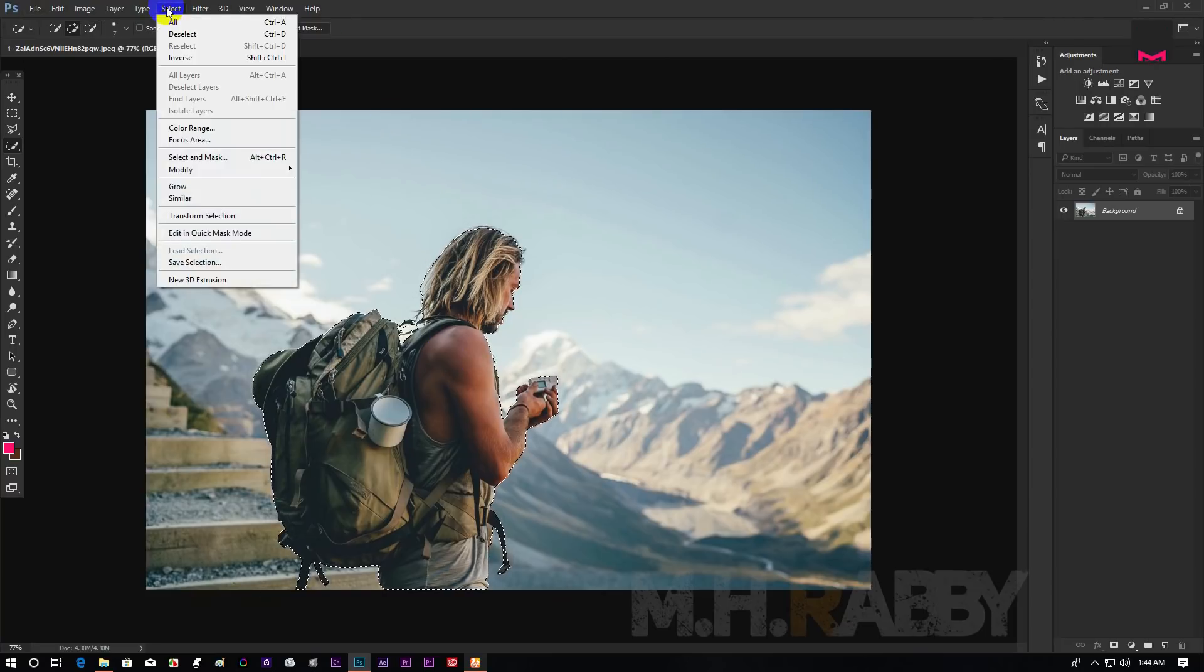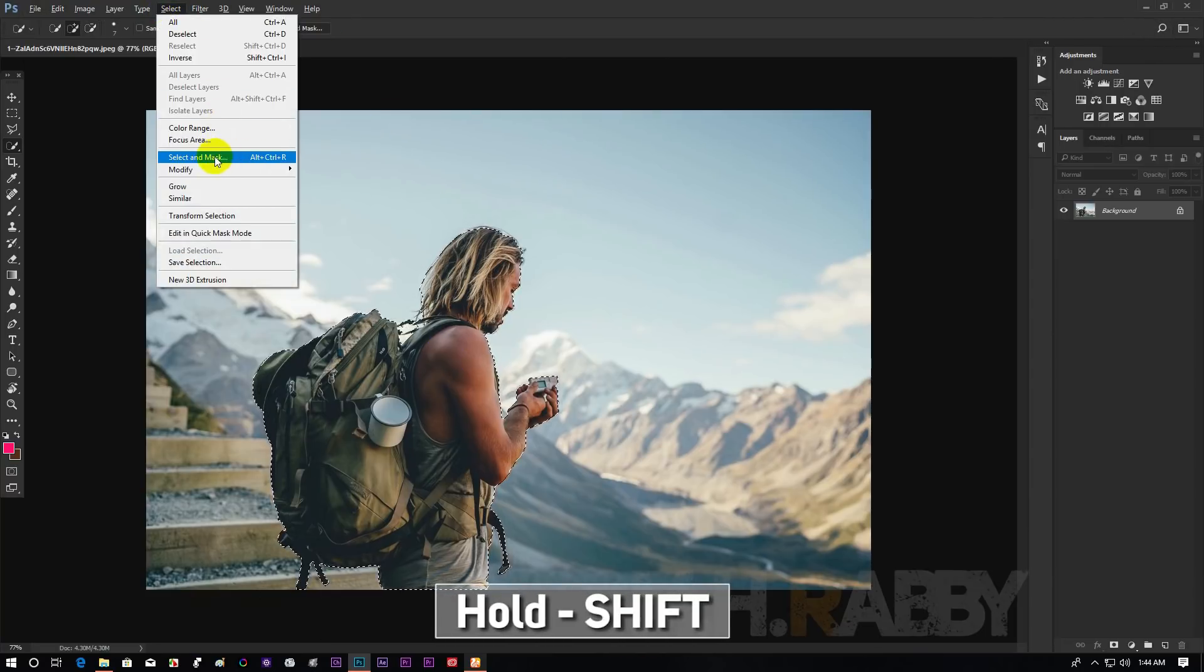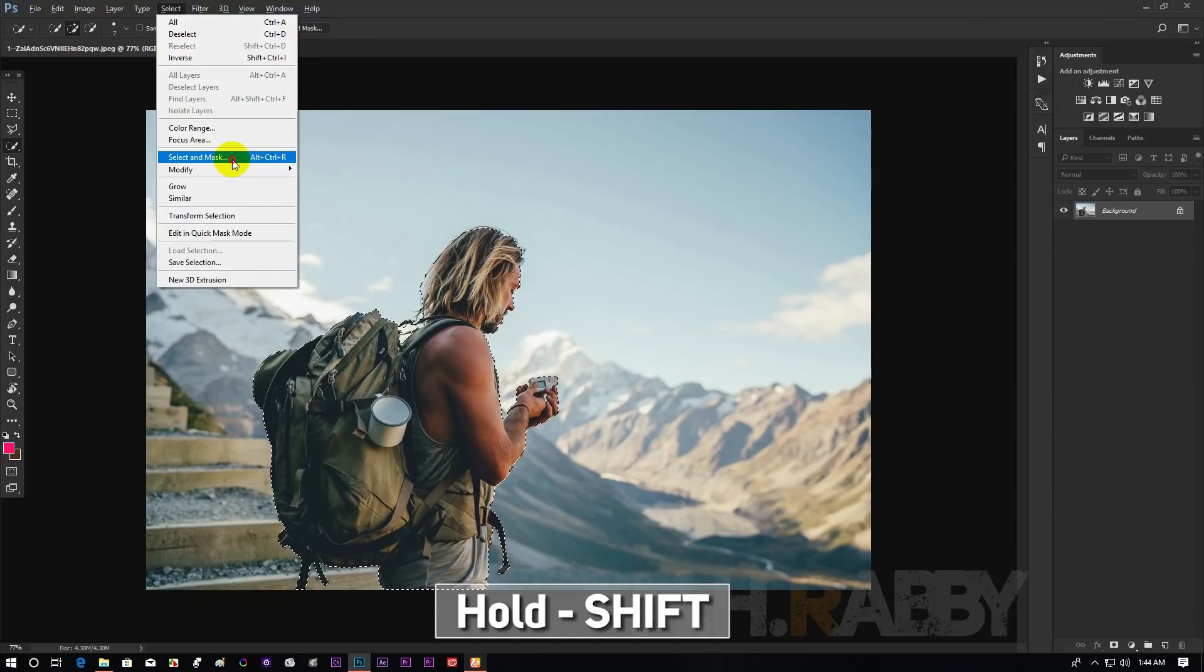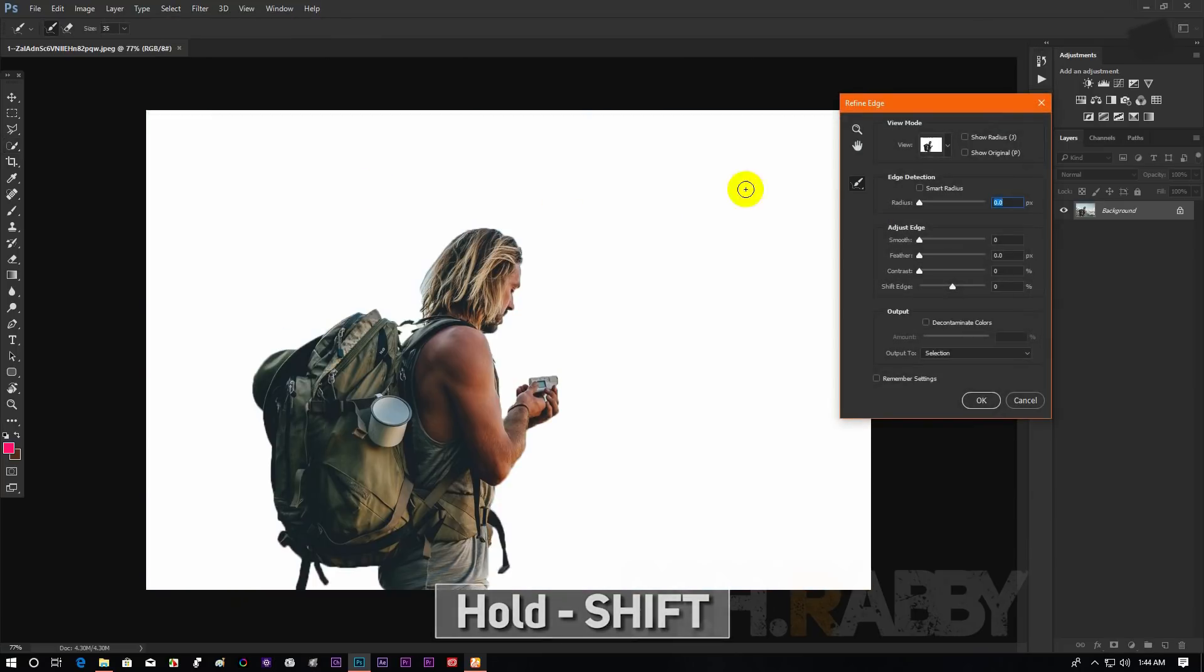After selection is complete, go to select, hold shift and click on select and mask to open refine edge.